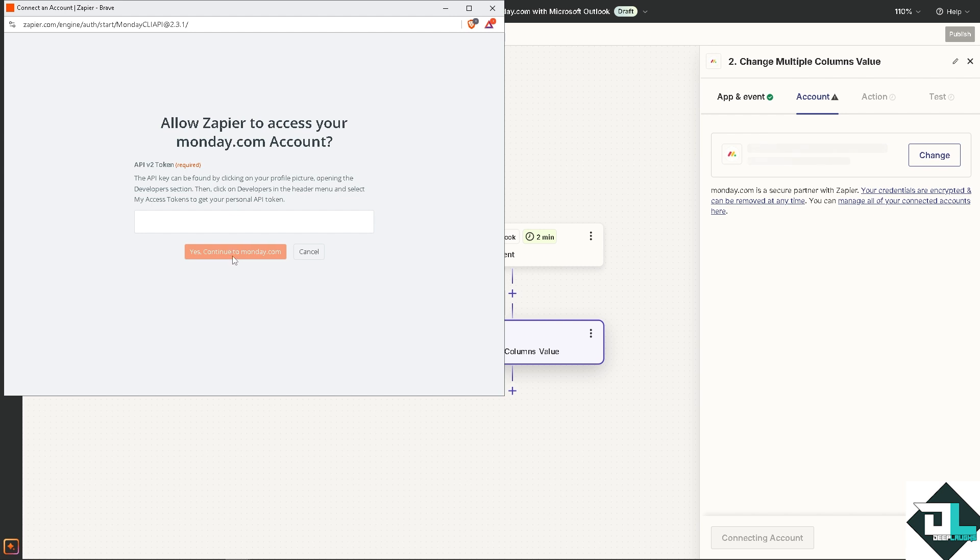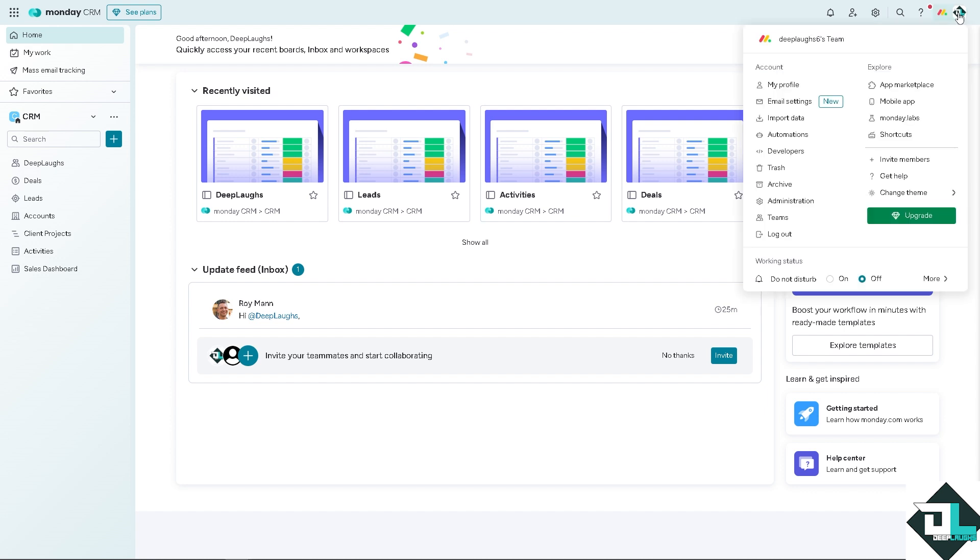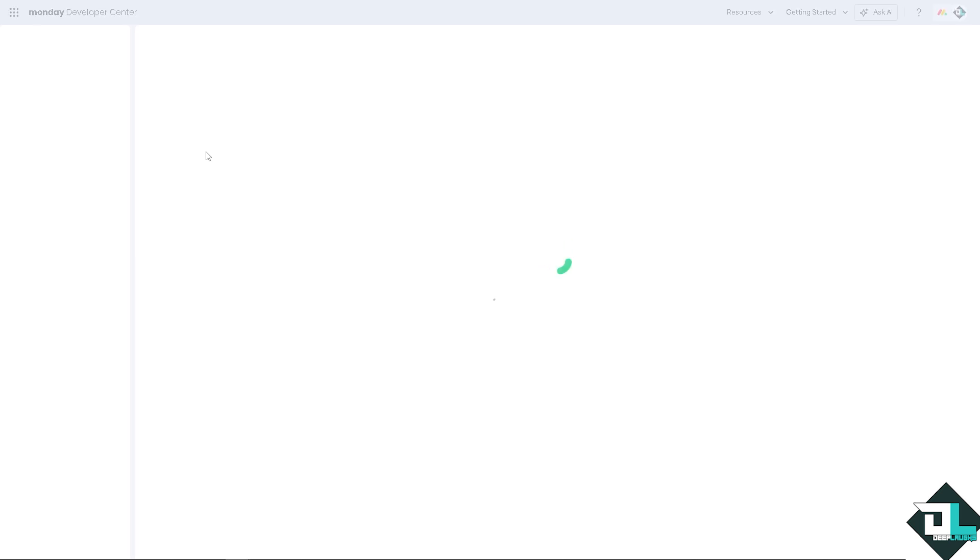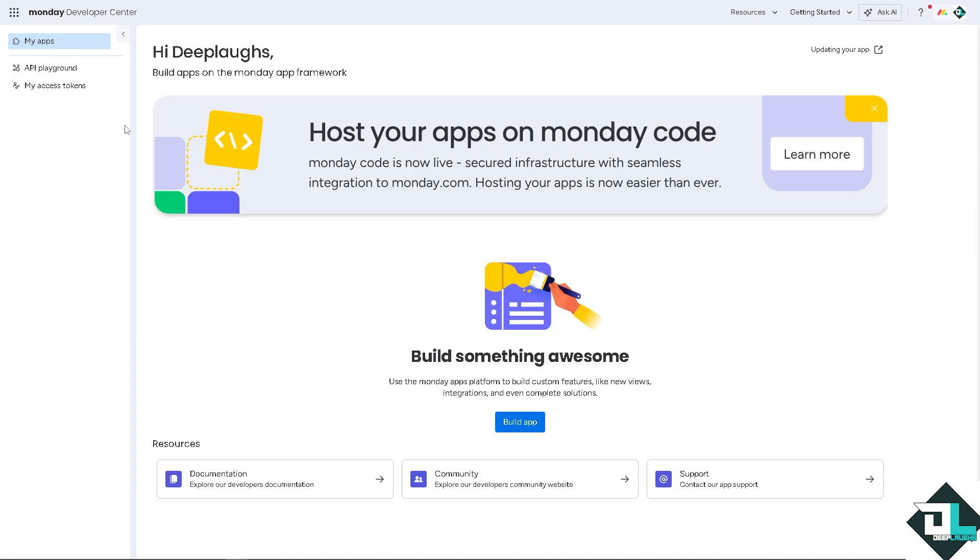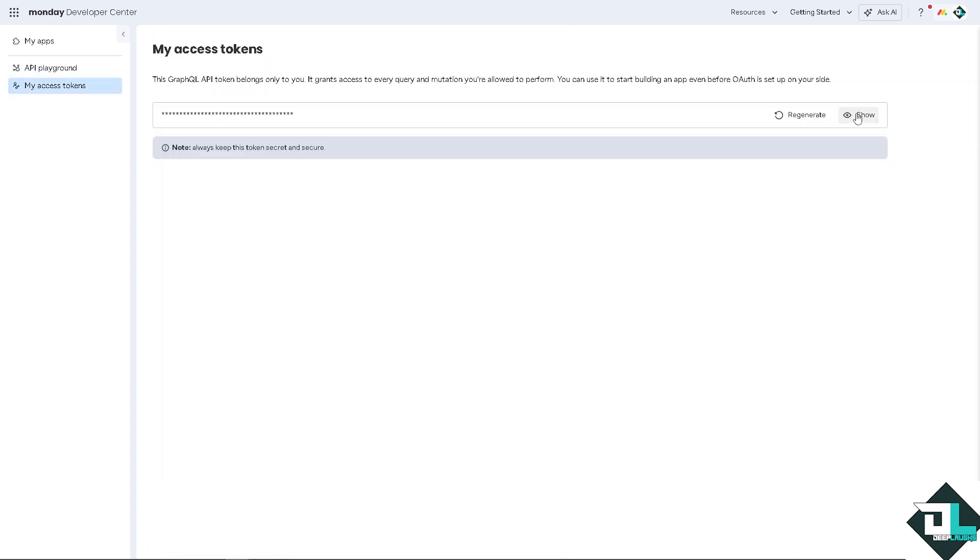You need to sign in with the monday.com account. After that, just click yes, continue to monday.com and provide the API key, which we found by clicking your profile picture. So let's do that. Let's get the API token on monday.com. Switch back to the monday.com account. It says you need to go to the upper right corner on your profile picture and go to the developer section. Here we're going to get the API token. Click on the API playground.